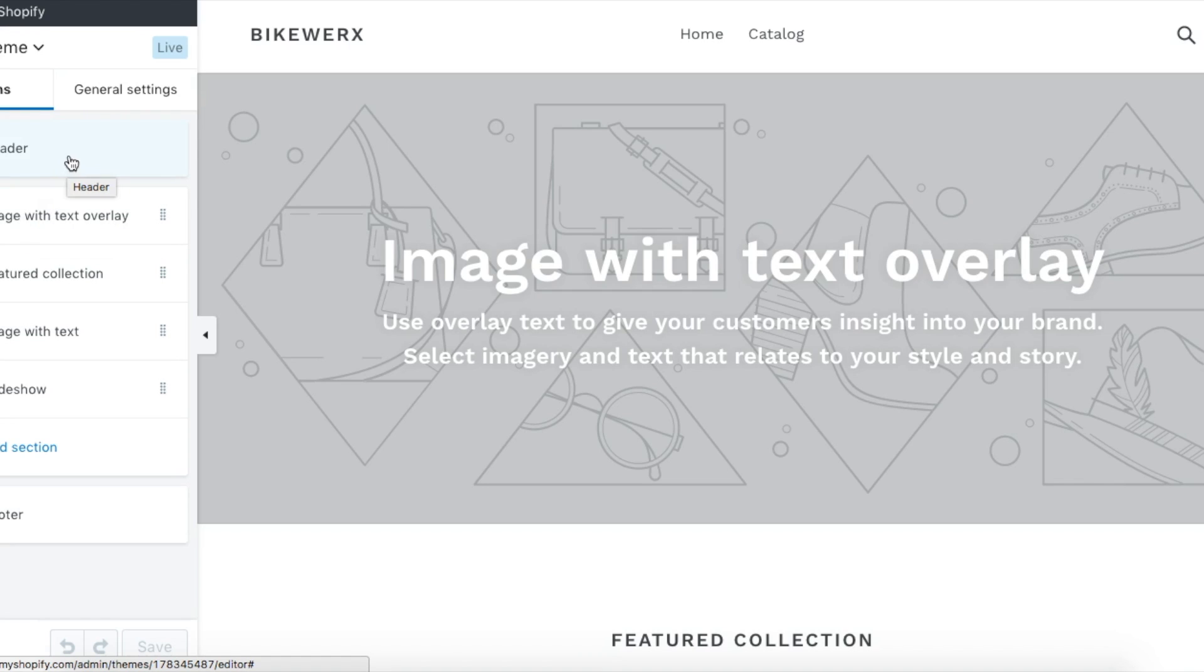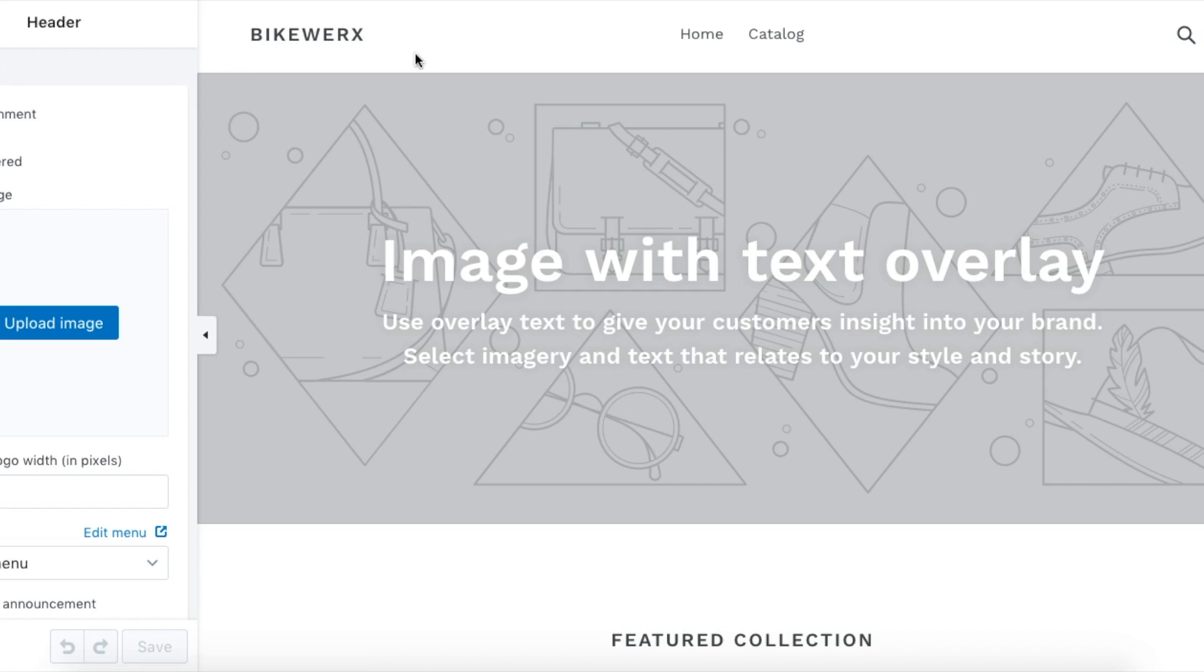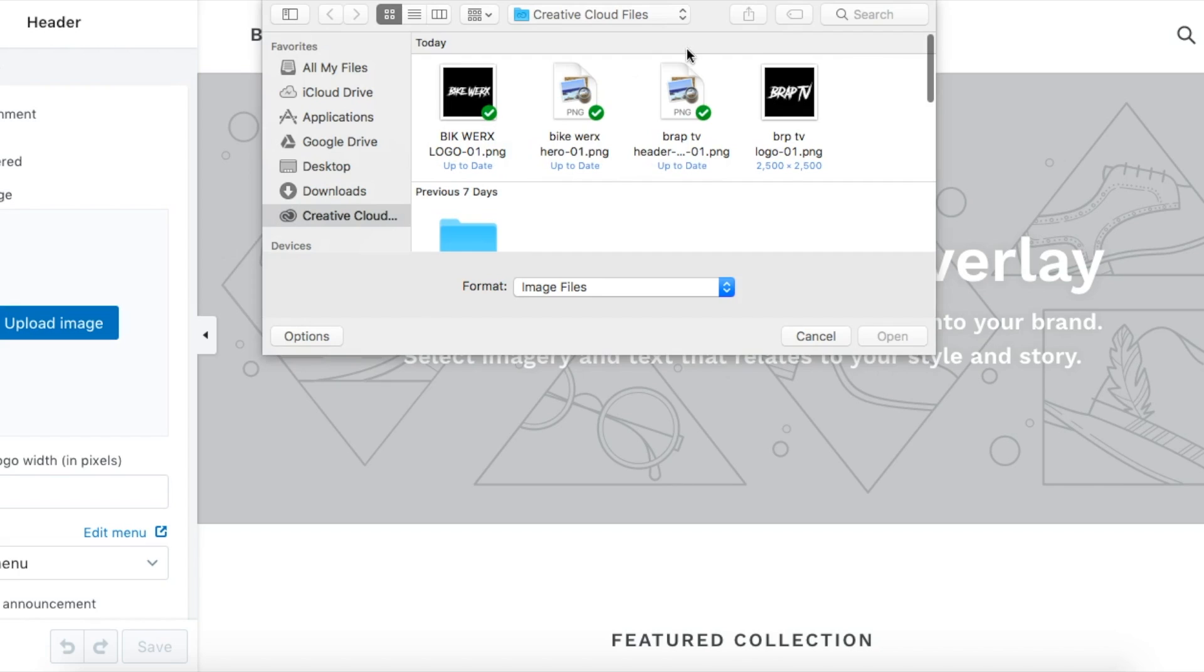In the header is the first place we're going to go. The header is up here and you're going to see the first spot is the logo. It's going to ask if you want to put it on the left or center. We're going to do the left.